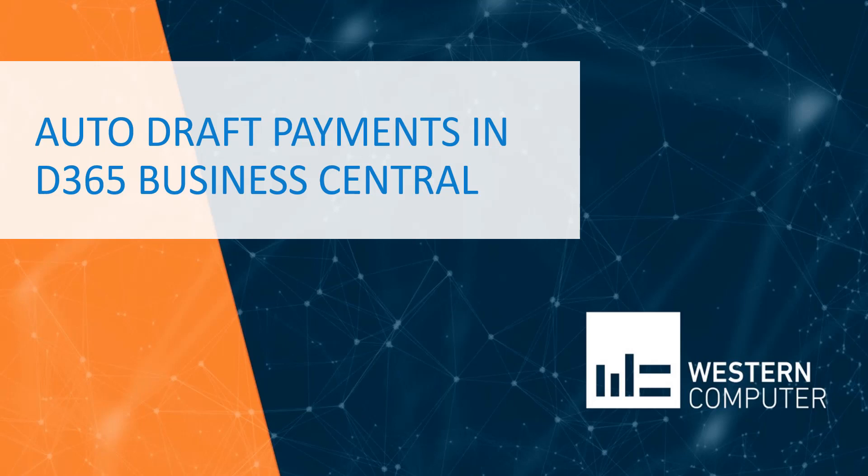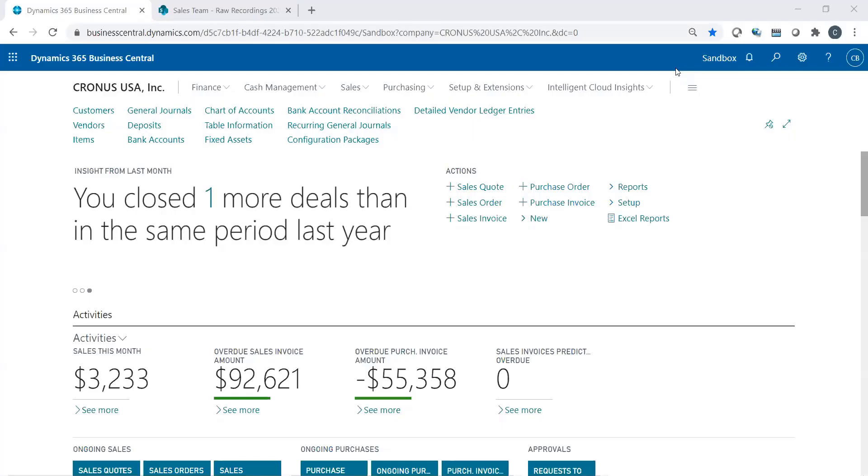Hello, my name is Carlo Bergamini, Senior Consultant here at Western Computer. I'm going to talk about auto-draft payments.